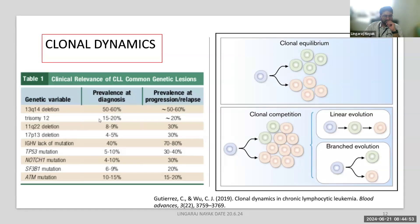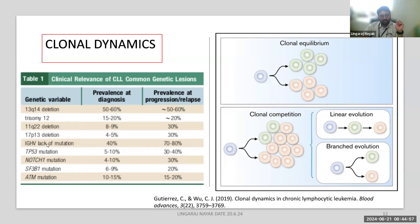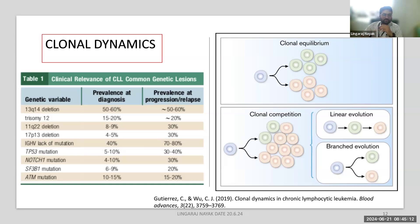Looking at genetic variables at diagnosis versus relapse, 17p deletion is seen in only five to ten percent at diagnosis but rises to about 30 percent at relapse. This is because more resistant clones are selected at relapse — a consequence of the linear evolution of CLL.